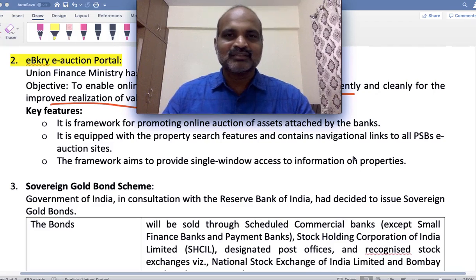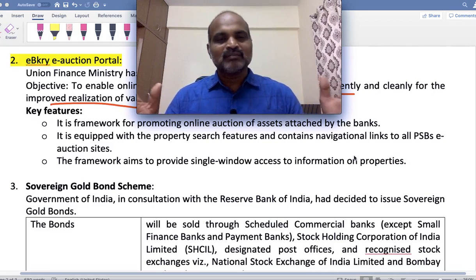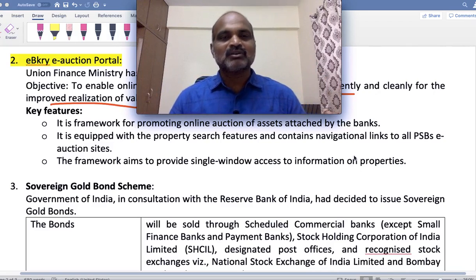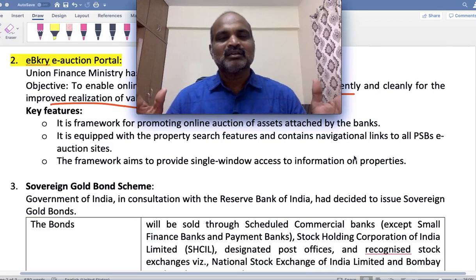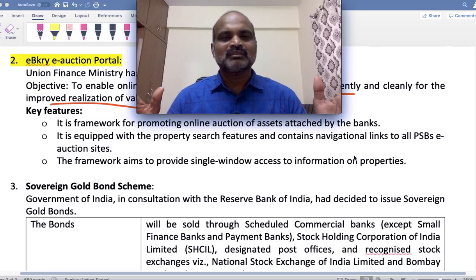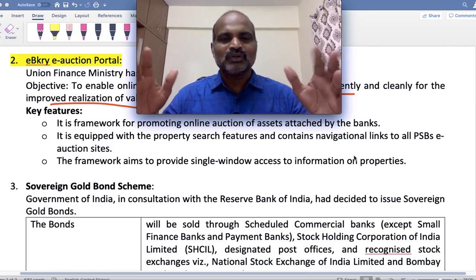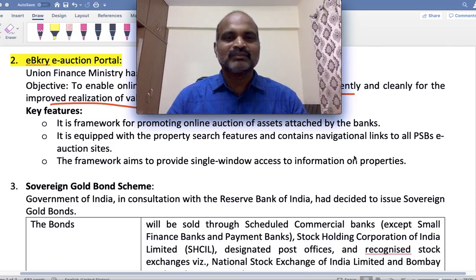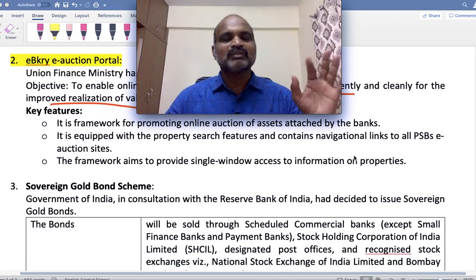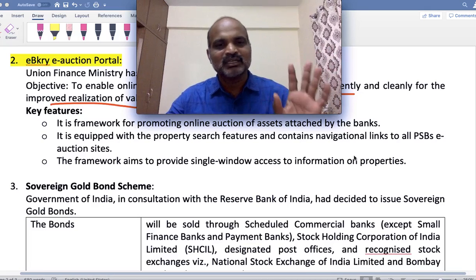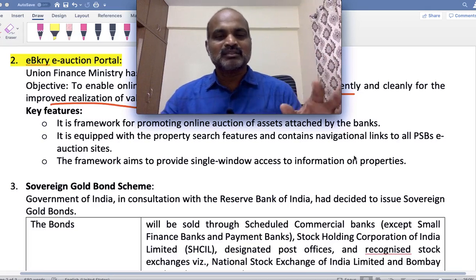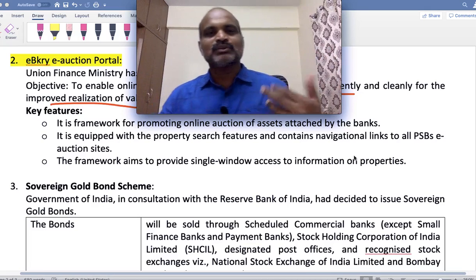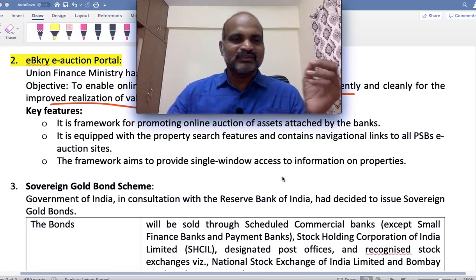The framework aims to provide single window access to information on properties of all public sector banks that have been attached due to loan defaults, bringing all purchasers to one platform — that is E-Bikrai, the e-auction sale. Ignoring these kinds of concepts will cost you marks, so make sure to cover all 100-plus compiled concepts.